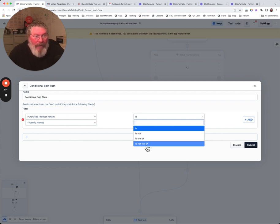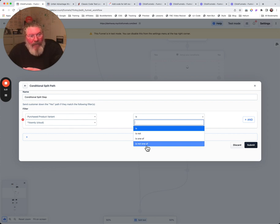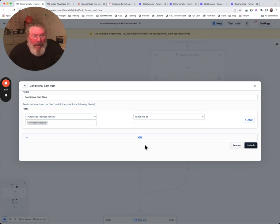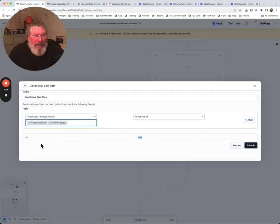I saw some that only had two options. This one has four options: is, is not, is one of, is not one of. So only show them this if they own a variant that is not one of the ones you're gonna put in here. Again, we can do multiple ones here.